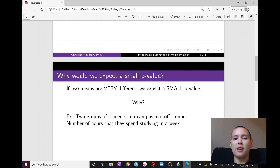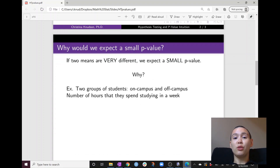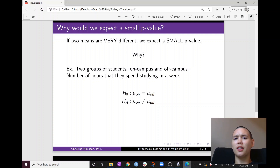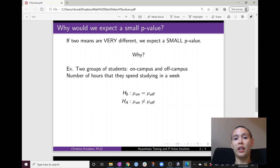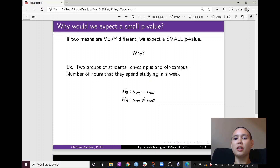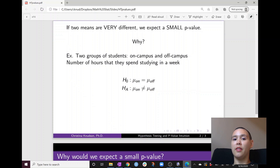To look at an example, let's imagine that we have two groups of students — those who live on campus and those who live off campus. Students who live on campus and off campus seem to study a different amount every week, so we're wondering if there is a difference in their two means. Our null hypothesis would be that they study an equal amount on average every week, and our alternative hypothesis would be that they study a different amount on average every week.